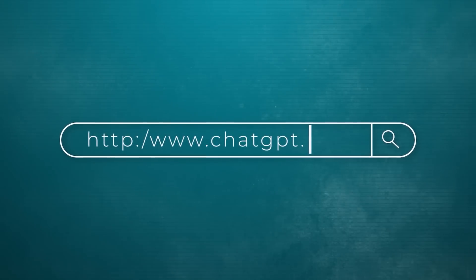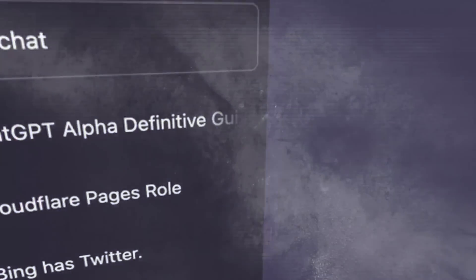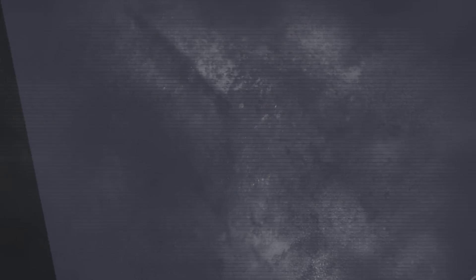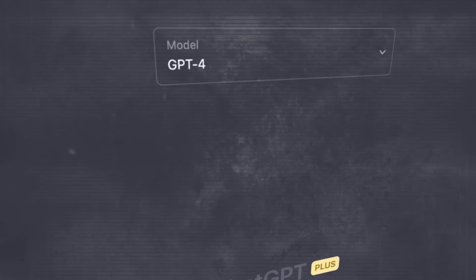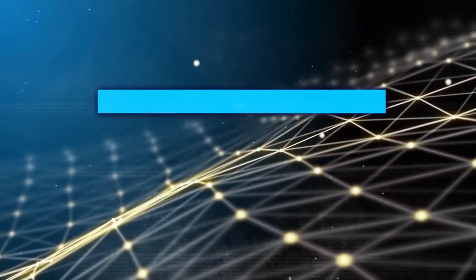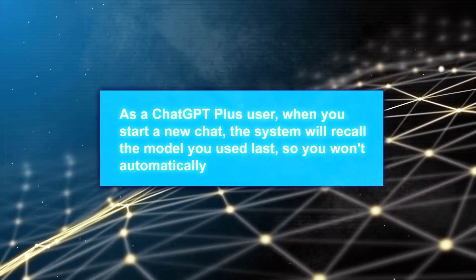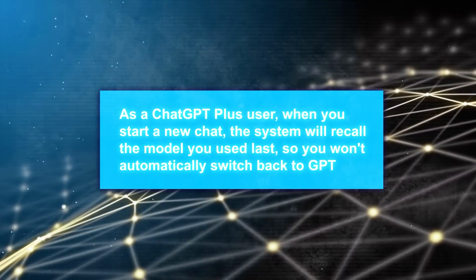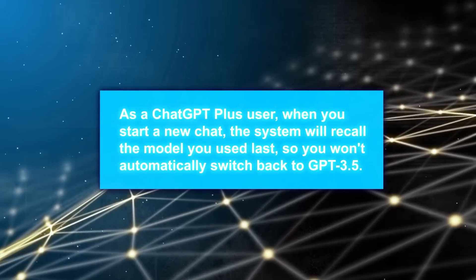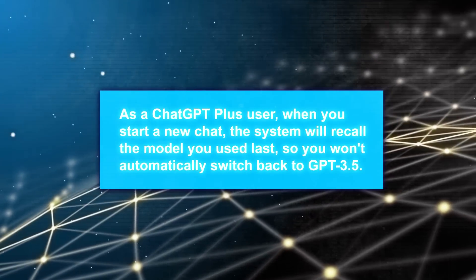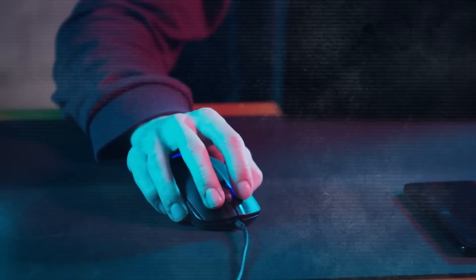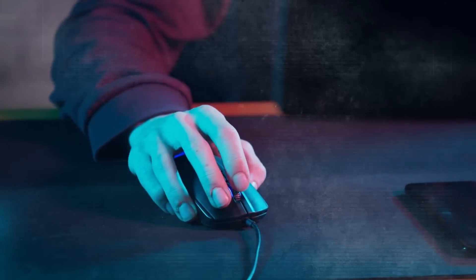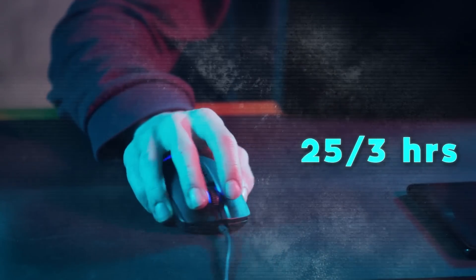The third feature I want to talk about is GPT-4 as the default model. As a Plus user, when you start a new chat, the system will recall the model you used last, so you won't automatically switch back to GPT-3.5. Also, the message allowance for Plus users has been increased from 25 to 50 messages every three hours.